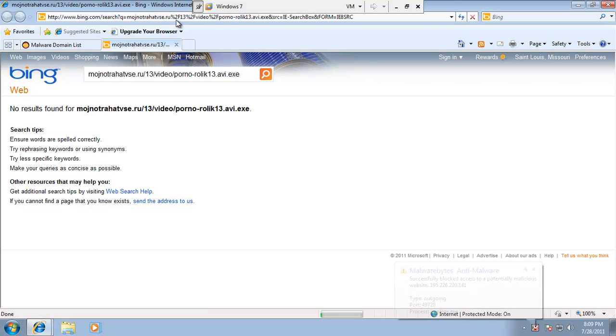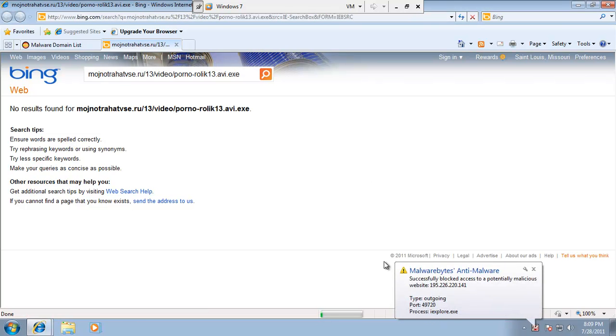And yes, Malwarebytes did block access to the website. So in this case, Malwarebytes steps in where AVG kind of left off.